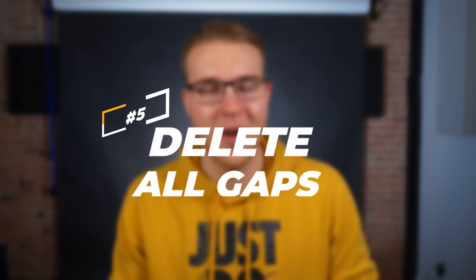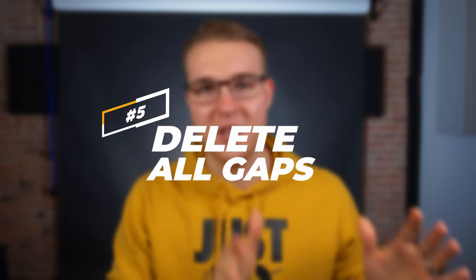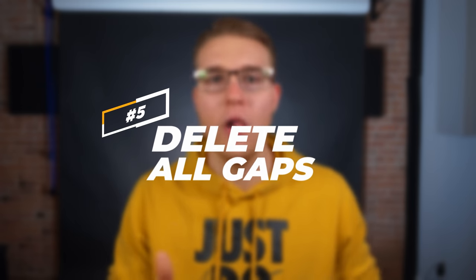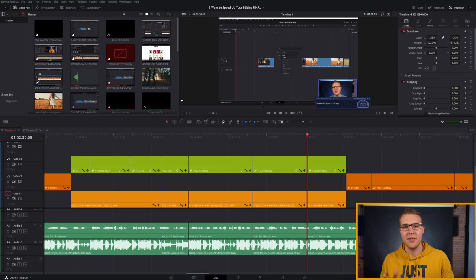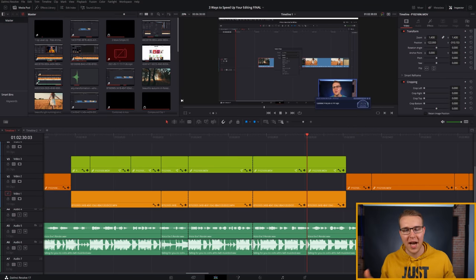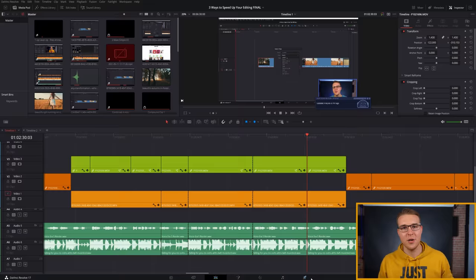So number five is one that I really wish they had inside of Premiere Pro, and this is to delete all gaps. I've set this up to the escape key because I want it within reach, but I really don't want to accidentally hit it. This is going to delete every single gap that you have inside of your timeline. So you can just hit escape and it's going to delete every gap and smoosh them all together.